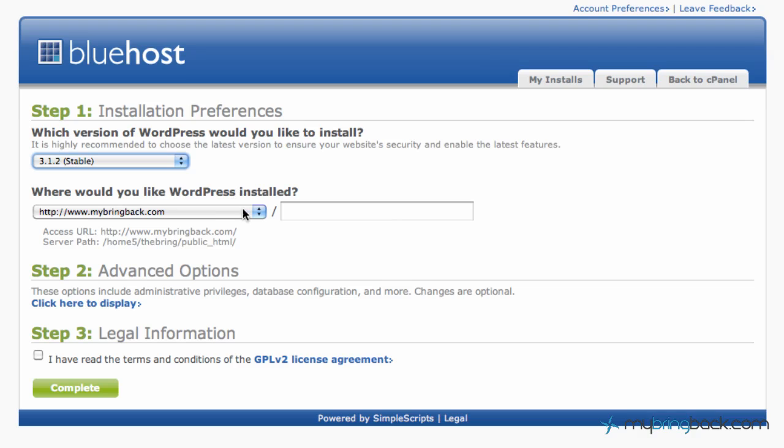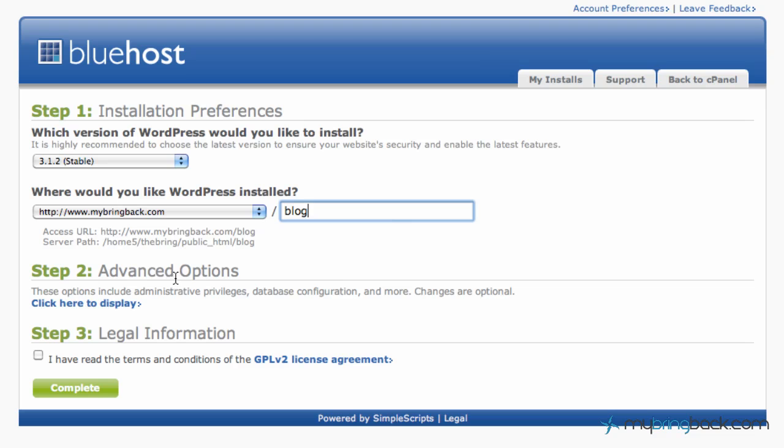Where would you like WordPress installed? So let's say we want mybringback.com slash blog and that's all we're going to put on that install. So you can see it gives you the server path, the access URL and that's pretty much all you need for that install there.